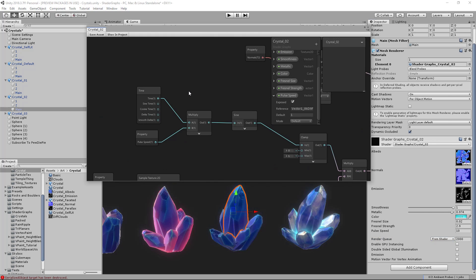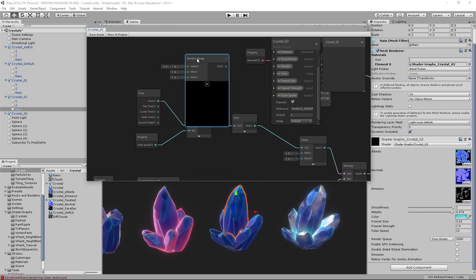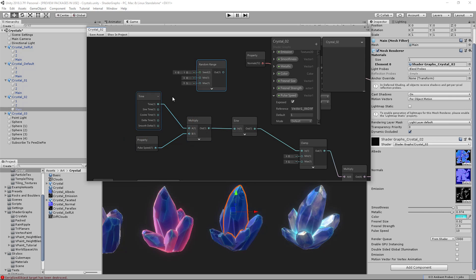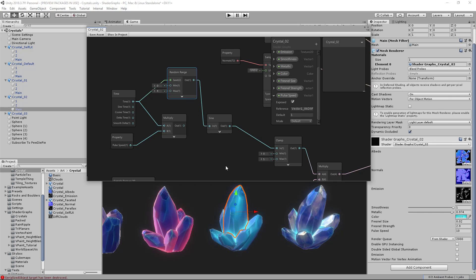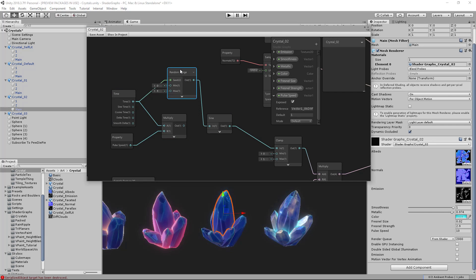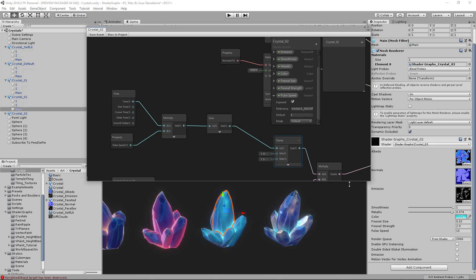If you want to get a little crazy, you can introduce a random range node — something like time into zero to three — and stick that into your sine node. That gives you flickering, which is essentially how you do flickering lights. Not entirely crystal-related but I think it's cool. Anyway, let's move on to the last shader.